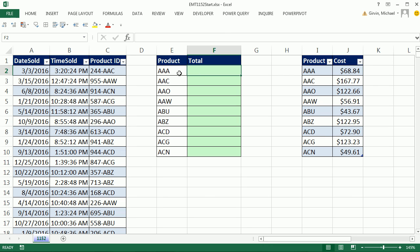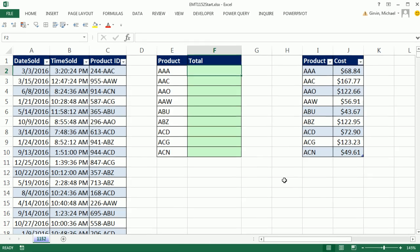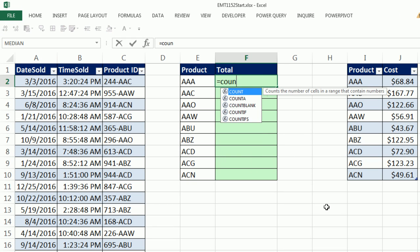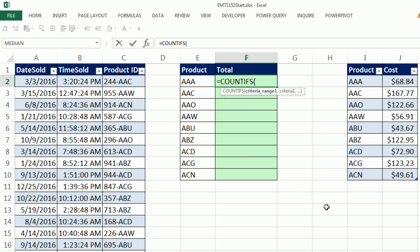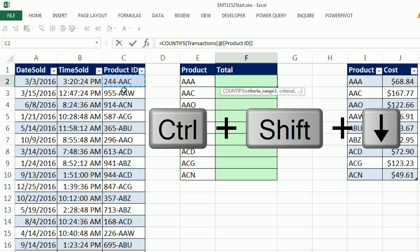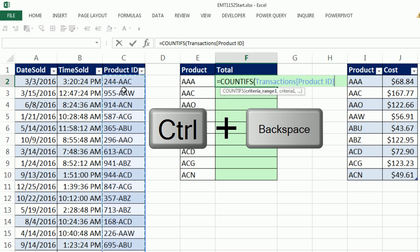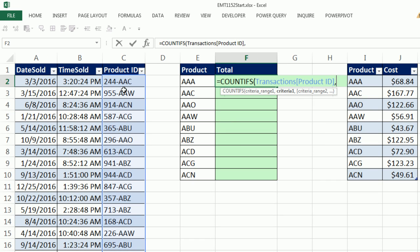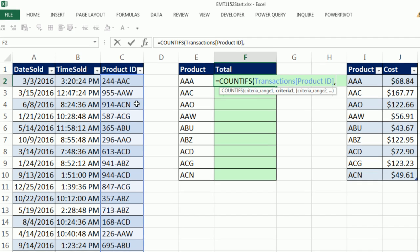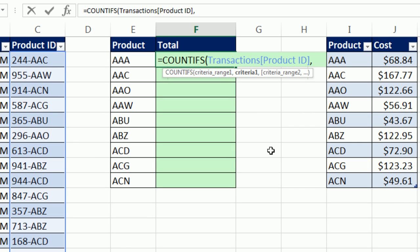All right, now, the formula. The first trick is how are we going to go over here and count all the AAAs based on the criteria right here. Well, we're going to use COUNTIFS. We're going to highlight the entire range, CTRL, SHIFT, DOWN ARROW, CTRL, BACKSPACE to jump back up, comma. The trick is how do we match AAA, three characters, with a bunch of characters that maybe contain AAA. We're going to use a wildcard. In double quotes, in this criteria argument, I'm going to use asterisks.